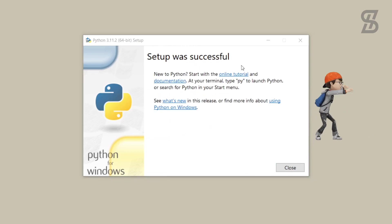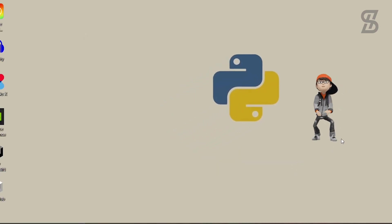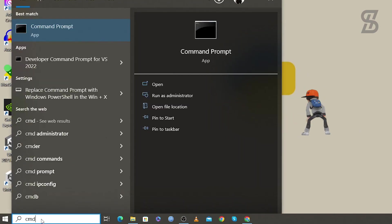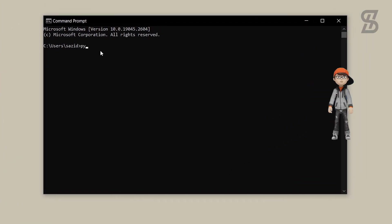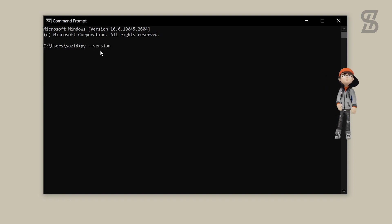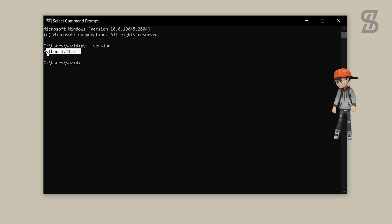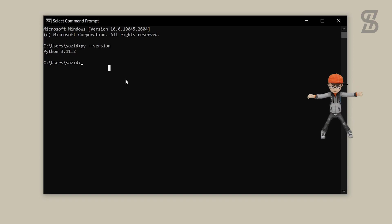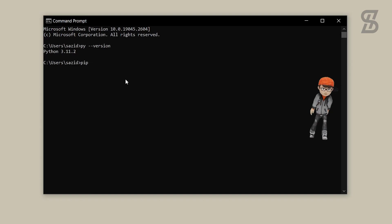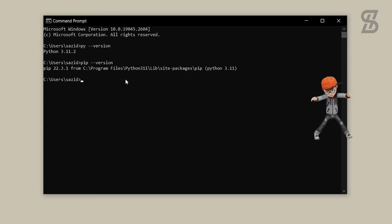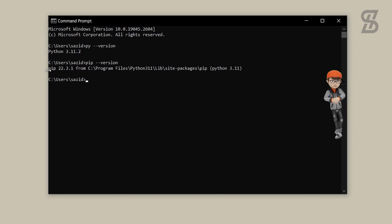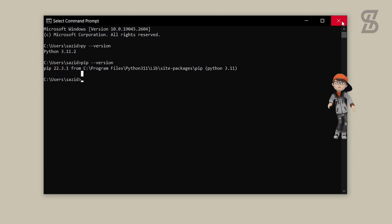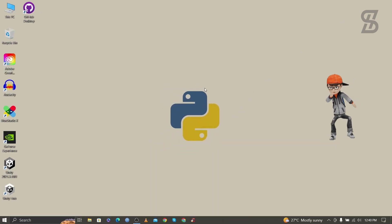Our installation is complete, so click Close. Now to verify the installation, go to the search bar and search for cmd. Once the command prompt is open, type 'py --version' and press Enter — it will show you the Python version we installed. To verify pip, type 'pip --version' and press Enter. You can see the pip version, which means pip is also installed with our Python 3.11.2.